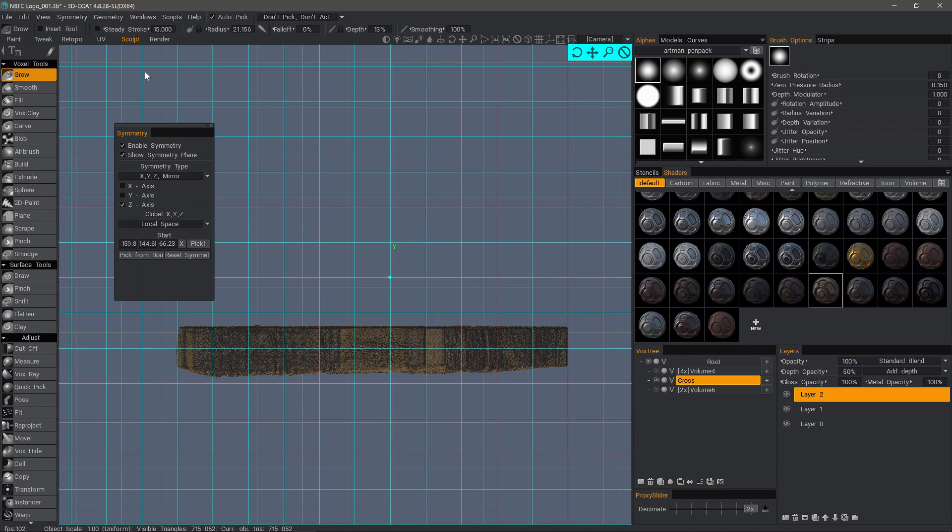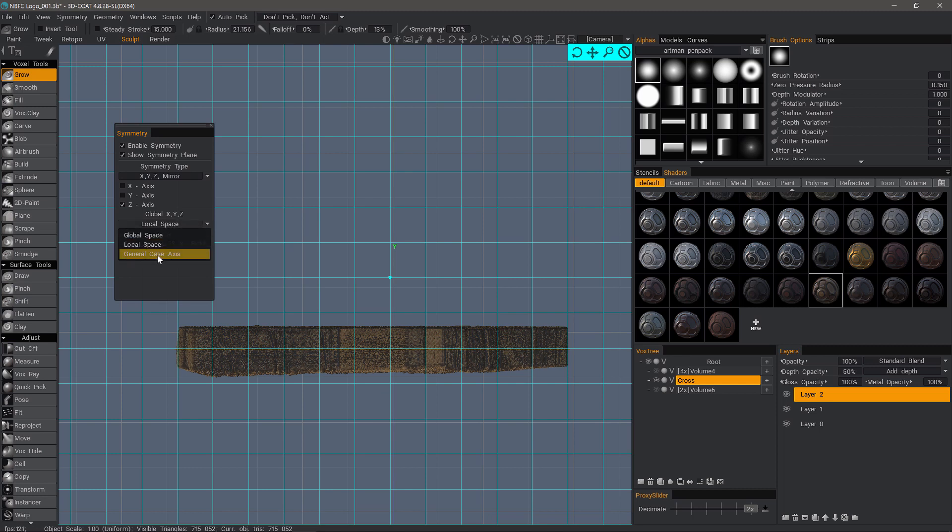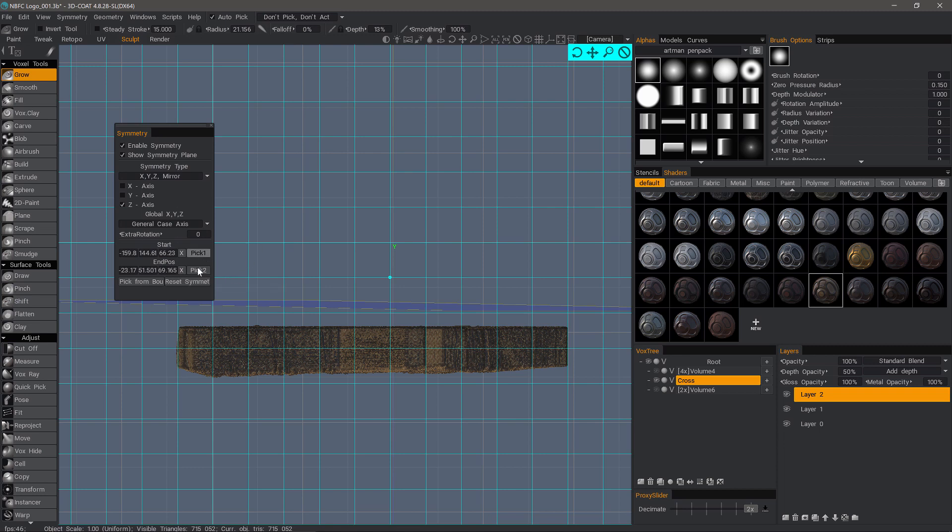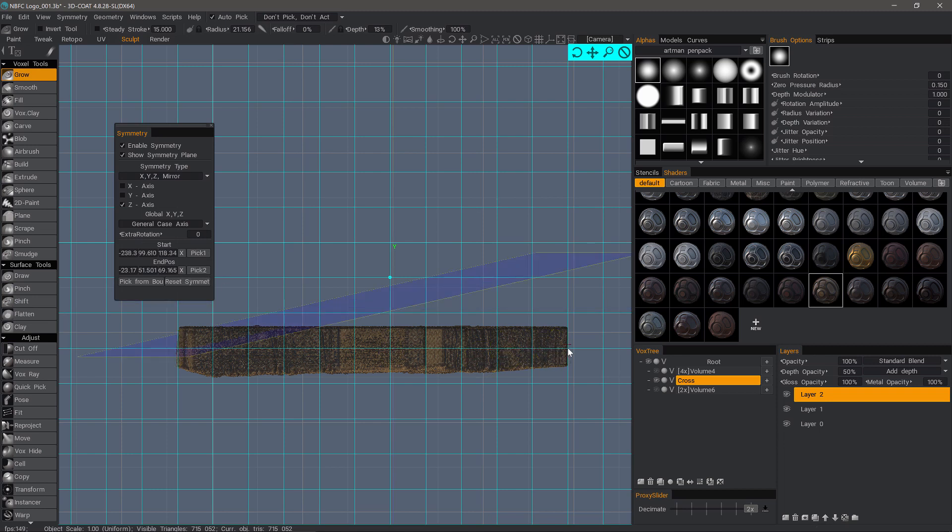So with that 2D grid still up and with the snapping still enabled, as I was about to demonstrate, another option is the general case axis. This gives you two pick points. So you can pick the first point here with snapping. That sets the first point. And then the second point. If I need additional rotation, I can modify that here.